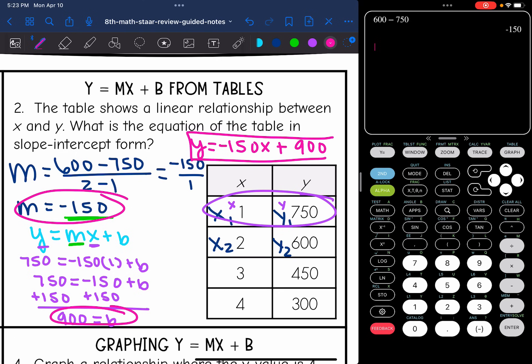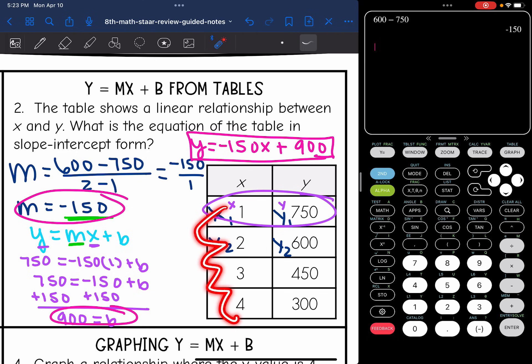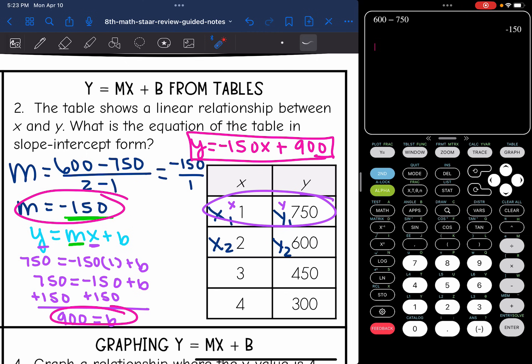Another way to find the y-intercept was by using the pattern in the table. The x values go up by 1 and the y values go down by 150. The y-intercept is where x is 0, so going backwards in the table and adding 150 to the y value gets you to 900. That's another way to find the y-intercept without using the equation.